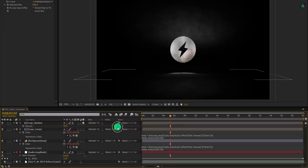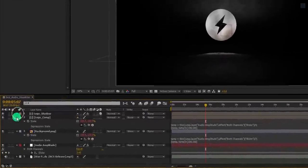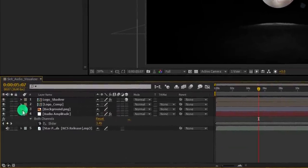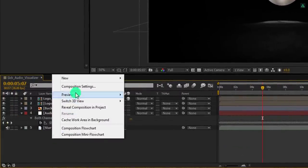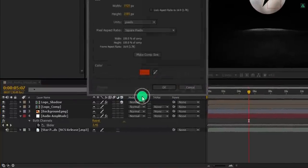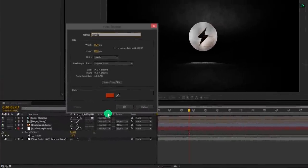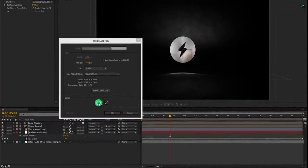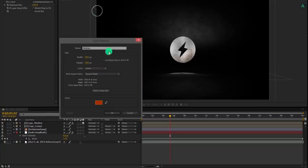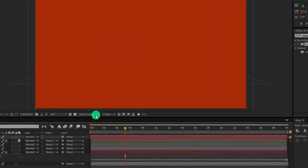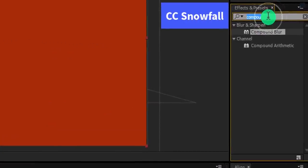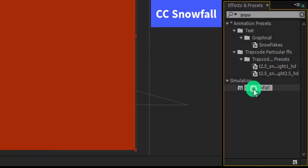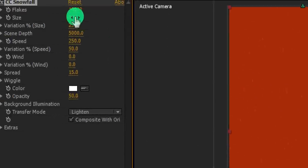Cool. It's time to add some particles. Let's minimize all layers except the audio amplitude. Now create a new solid layer, and I am calling it particles. I am choosing this color for it. You are free to choose any color you want.